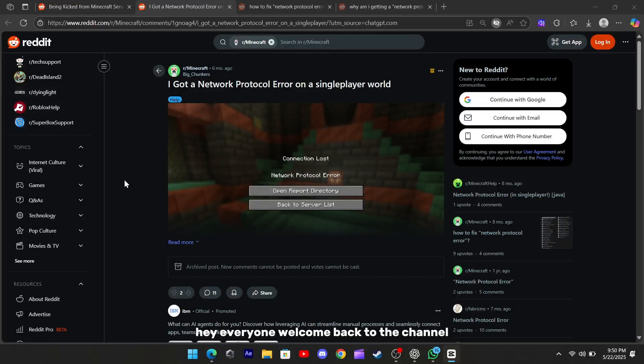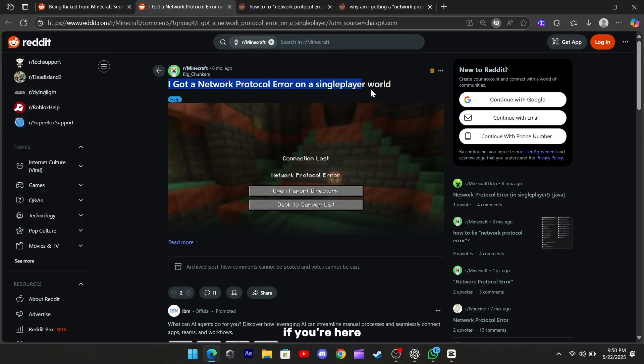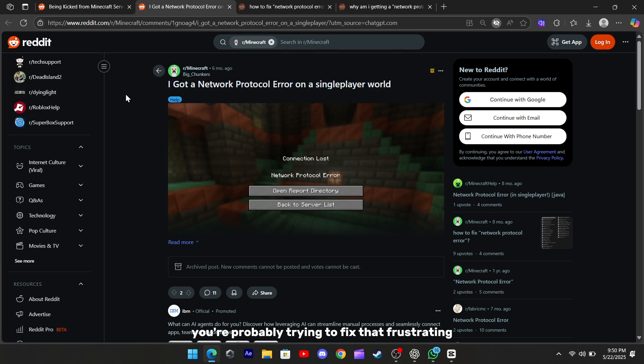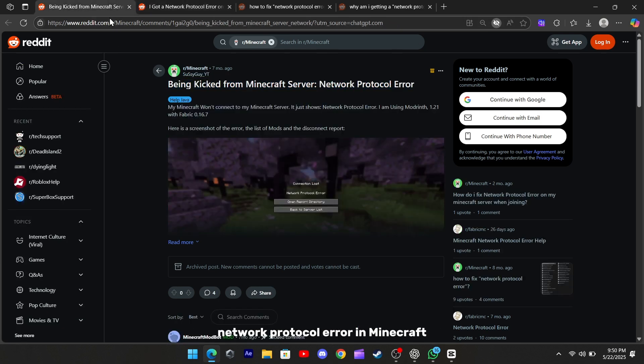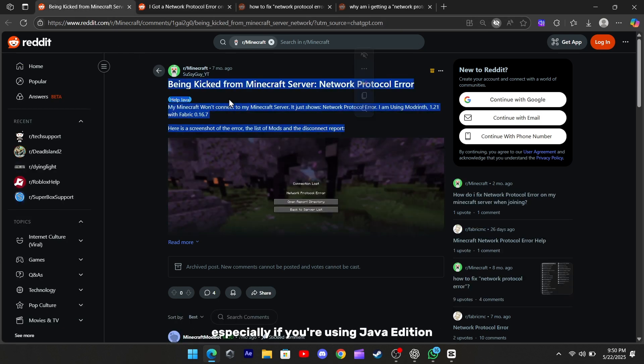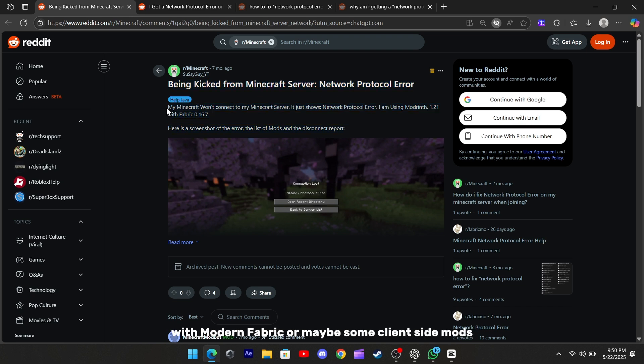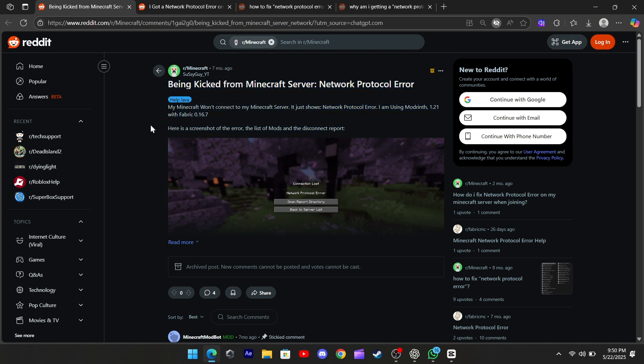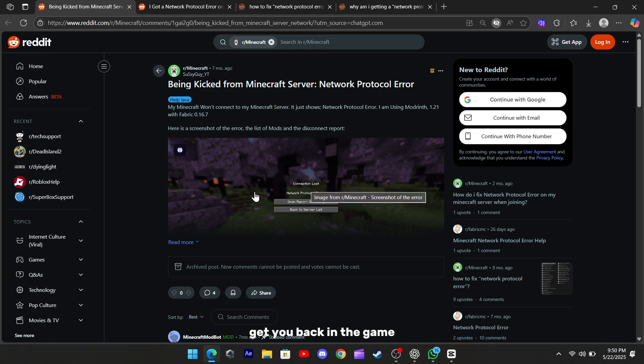Hey everyone, welcome back to the channel. If you're here, you're probably trying to fix that frustrating network protocol error in Minecraft, especially if you're using Java Edition with ModRent, Fabric, or maybe some client-side mods. Don't worry, I've got a few simple solutions that should help get you back in the game.